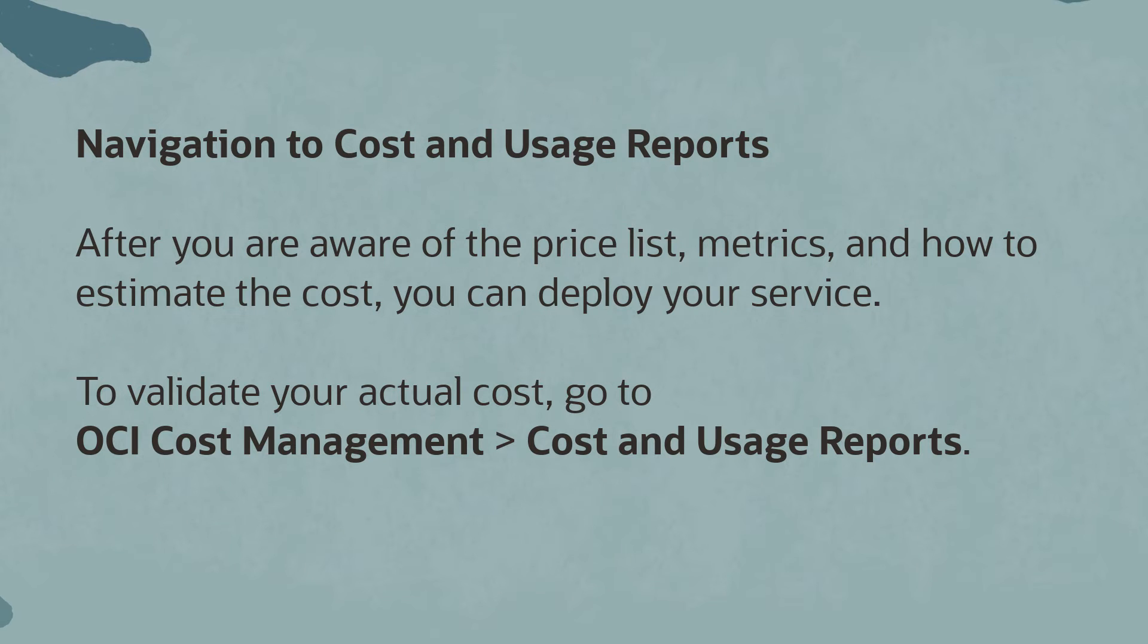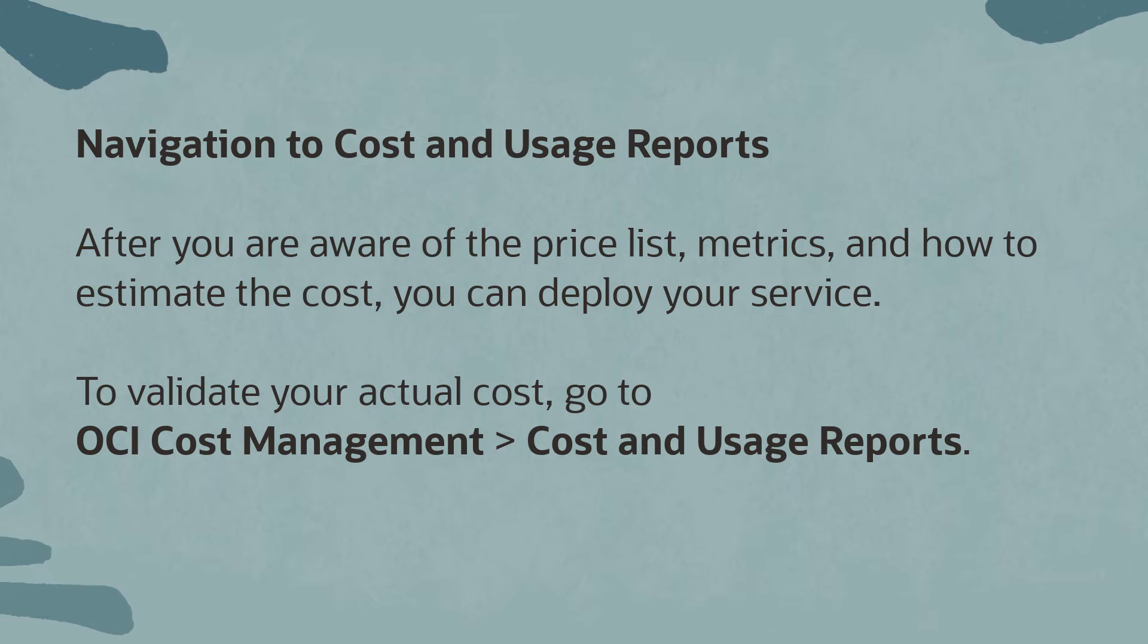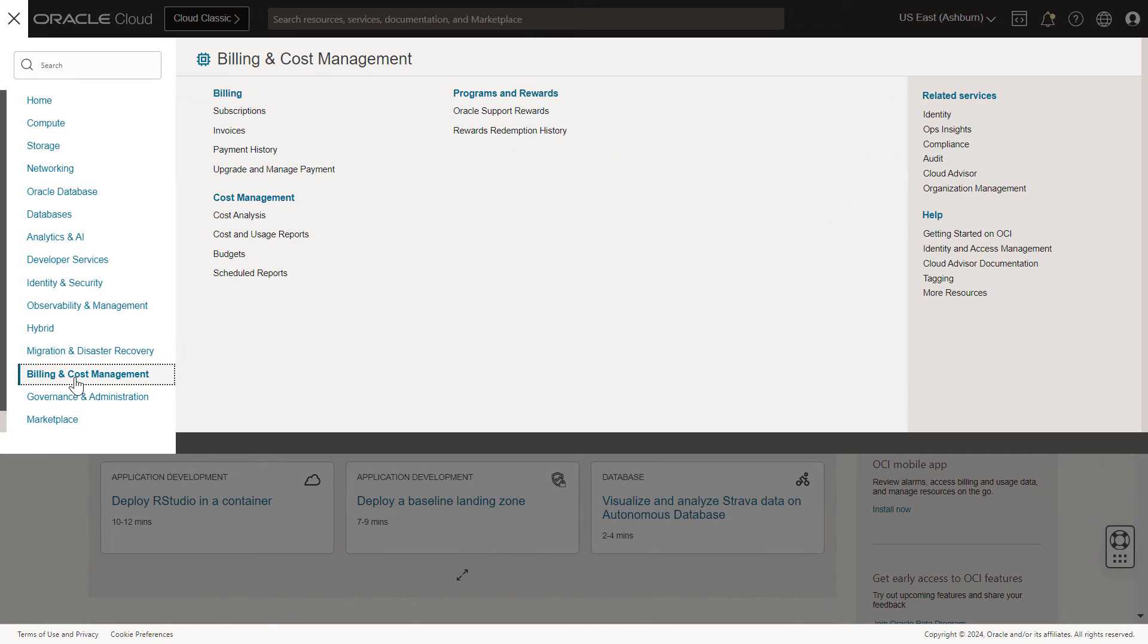Navigation to Cost and Usage Reports. After you are aware of the price list, metrics, and how to estimate the cost, you can deploy your service. To validate your actual cost, you need to navigate to OCI Cost Management.